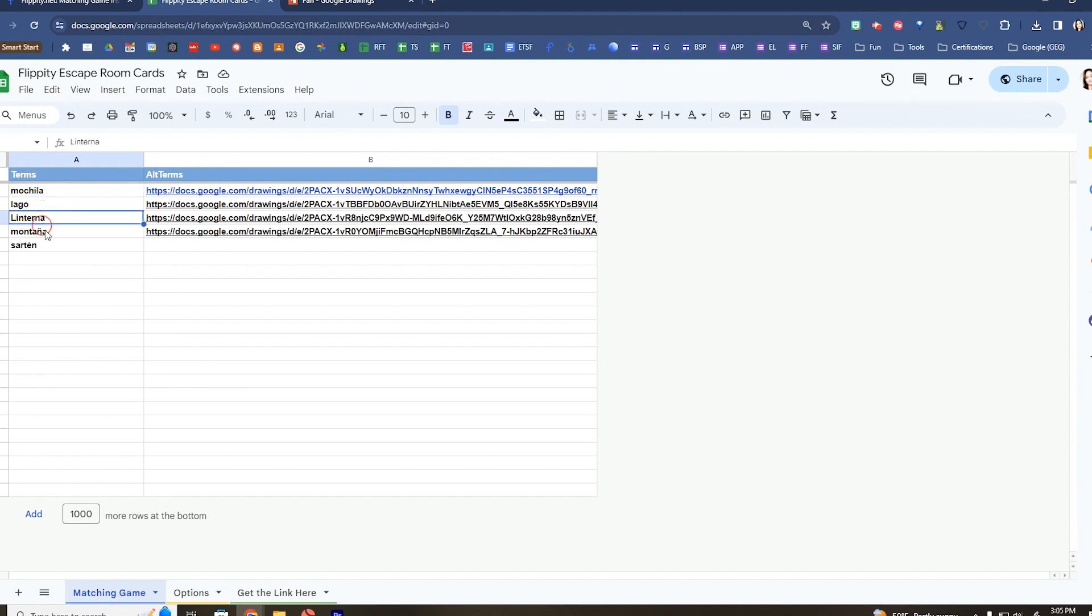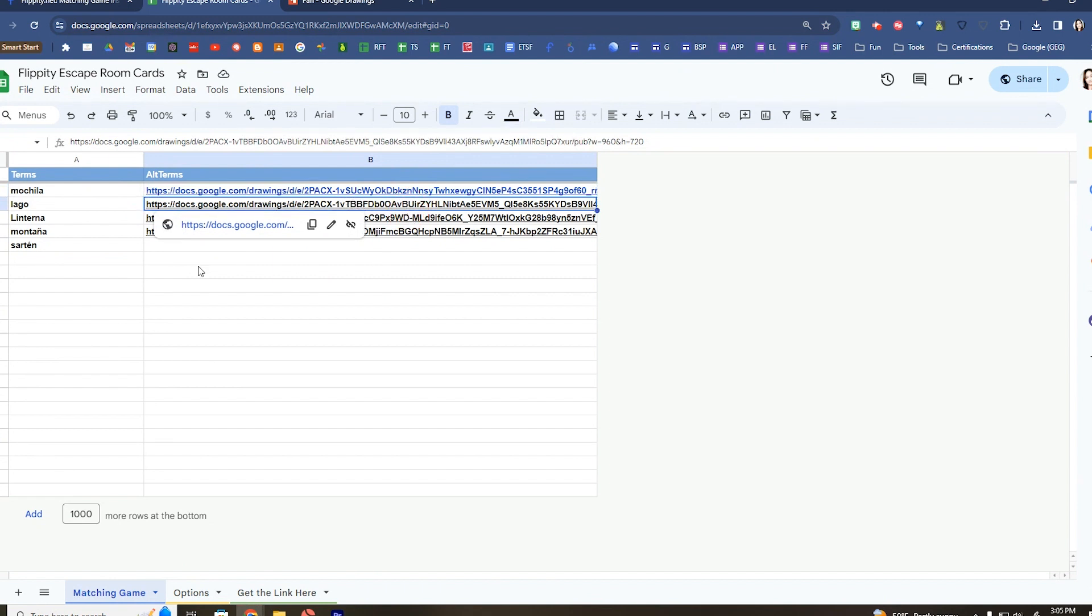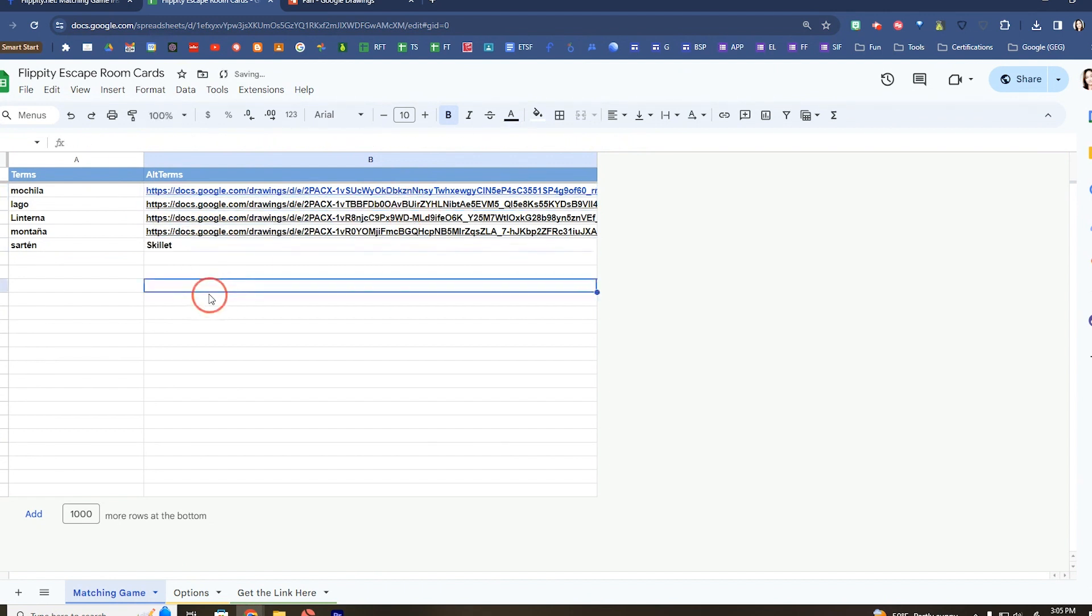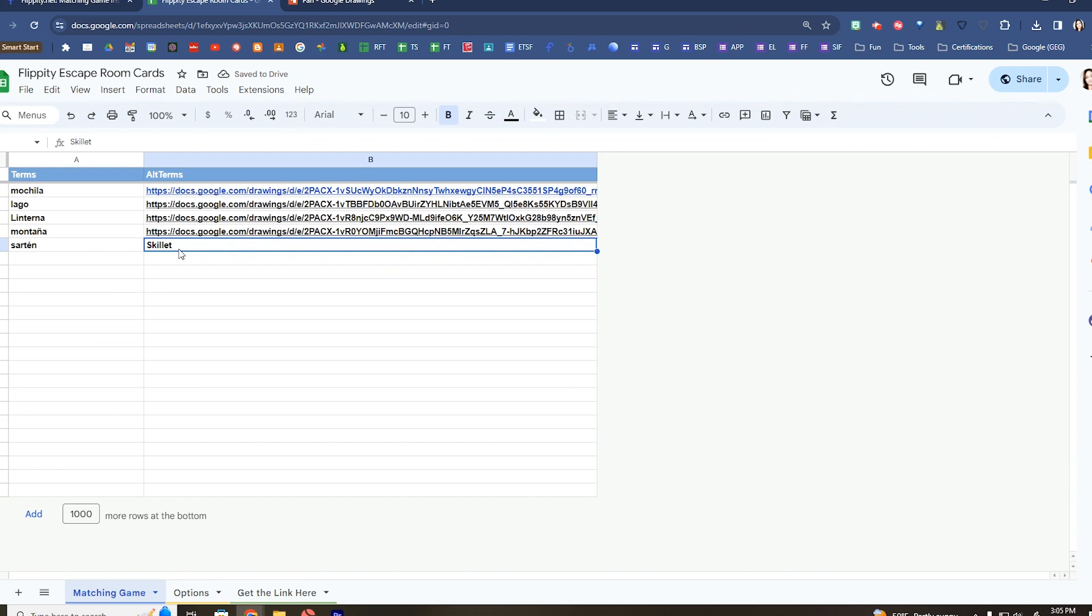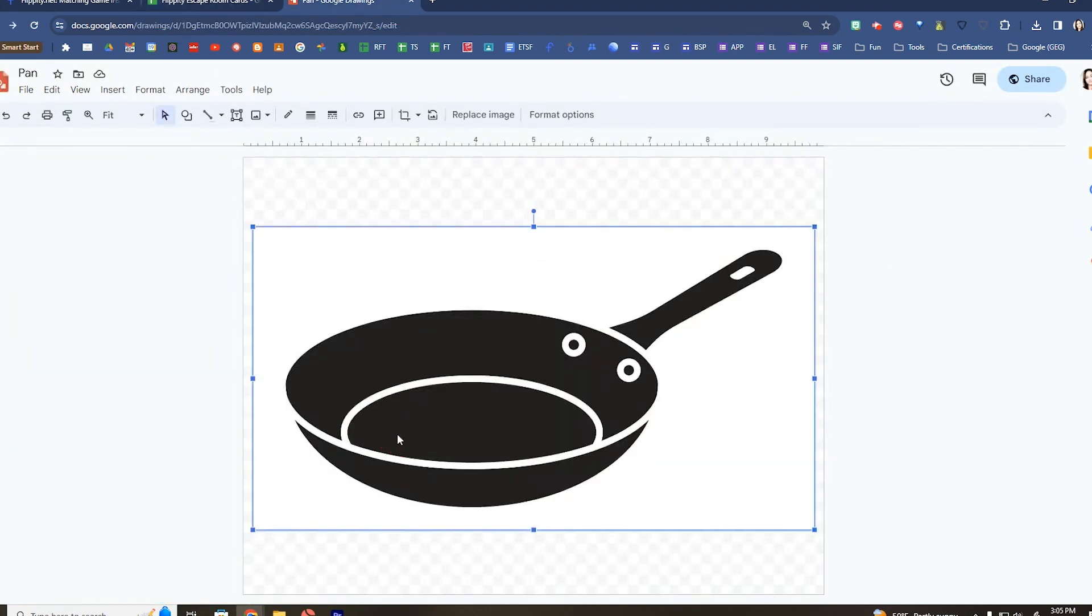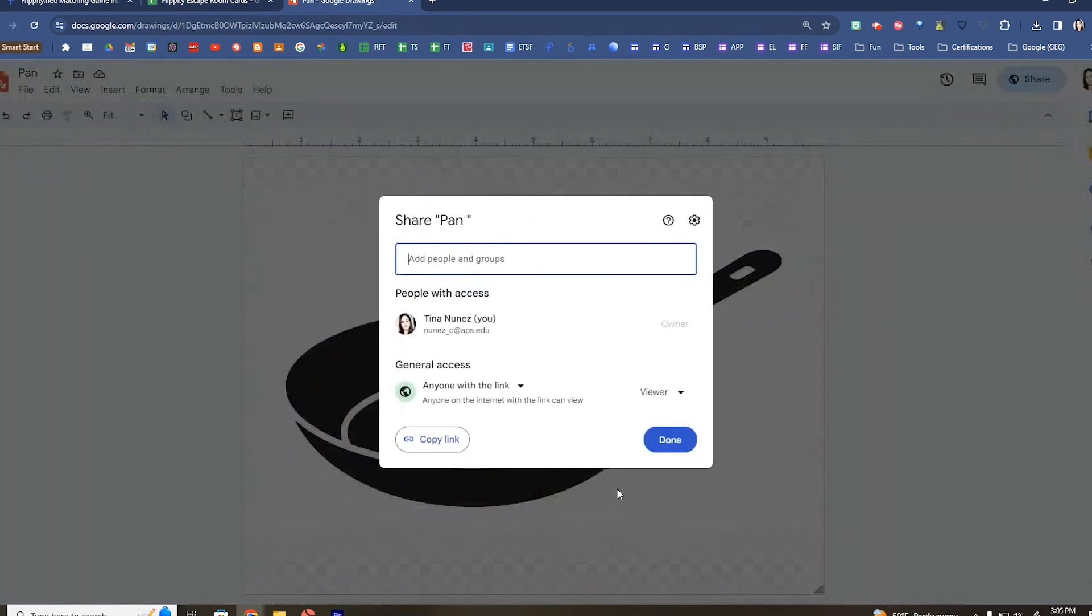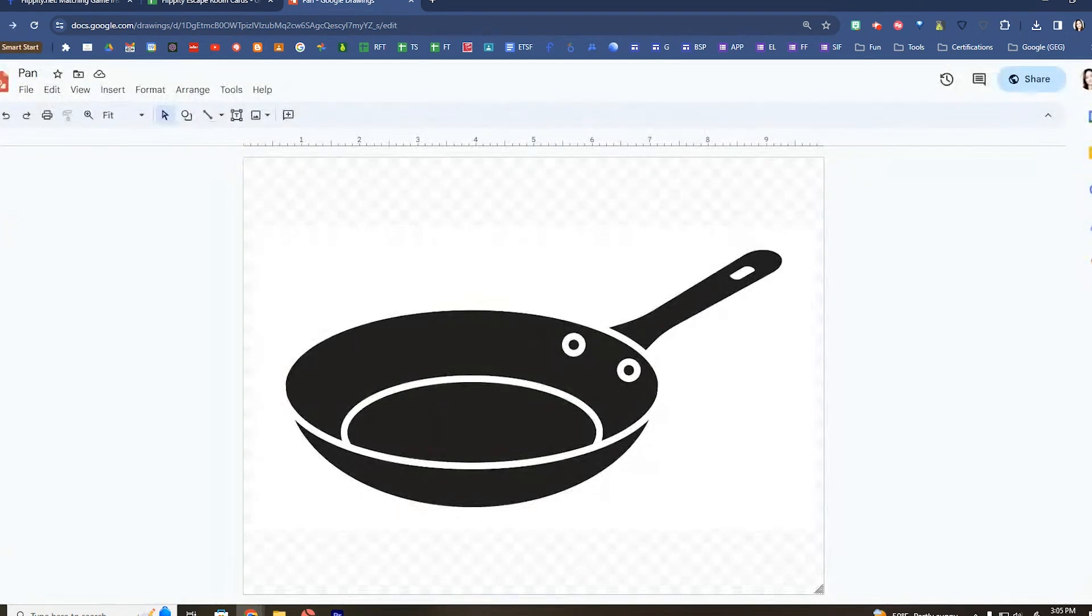So what I have is I have a word here in Spanish and I am tying it here to either another word, or you can tie this to an image. I'm going to show you how to do an image really quick. I just open up a Google Drawing, add in that image, make sure it is set to anyone with that link can view it.